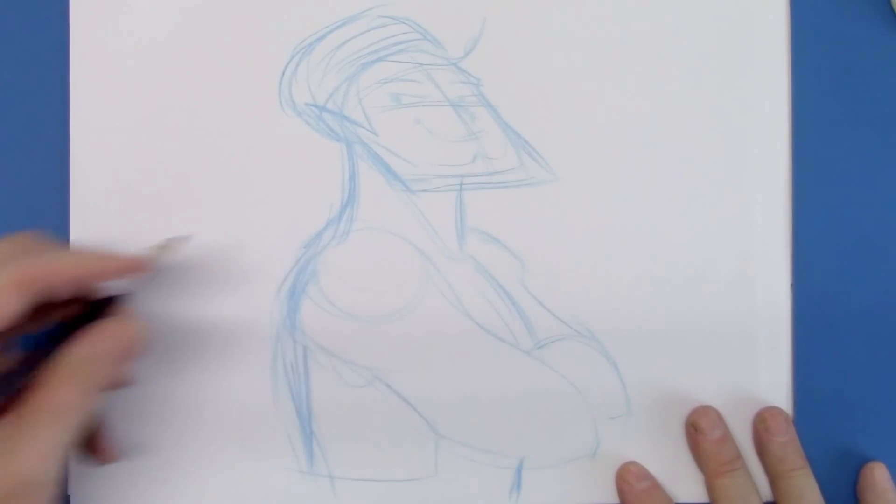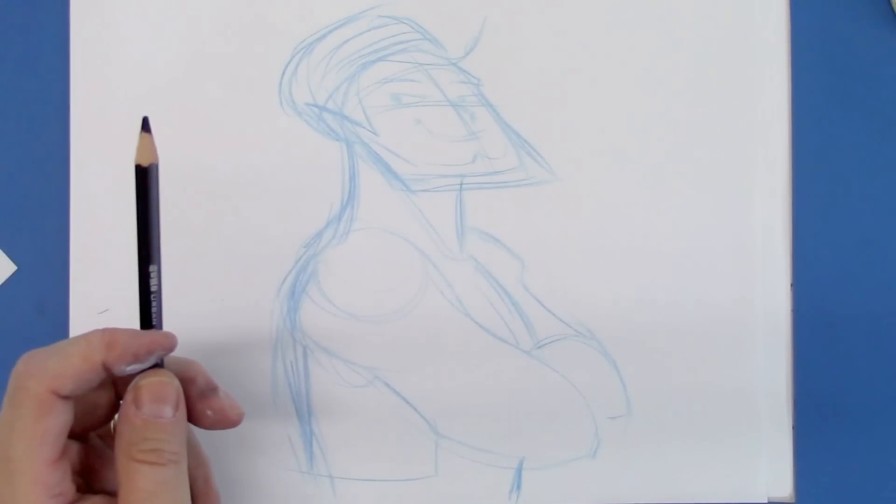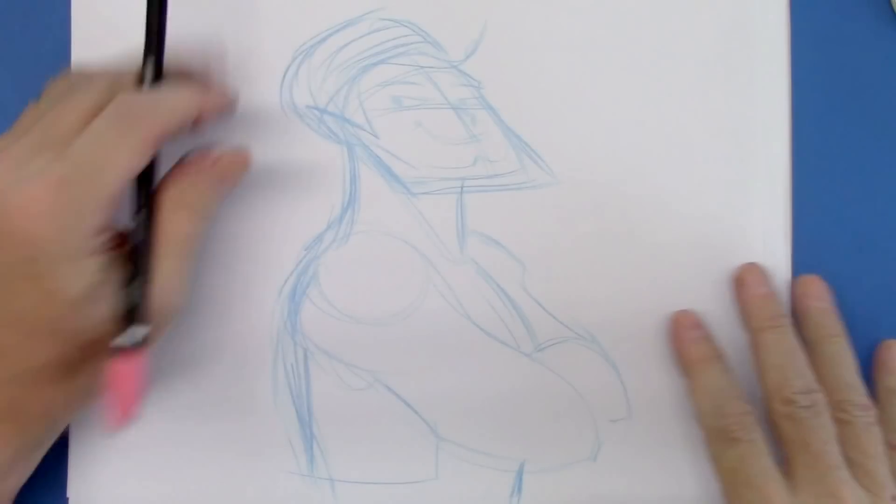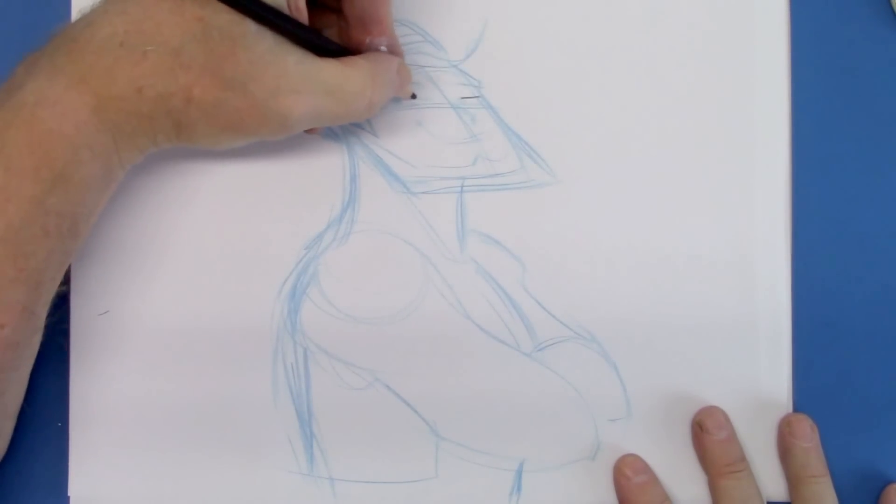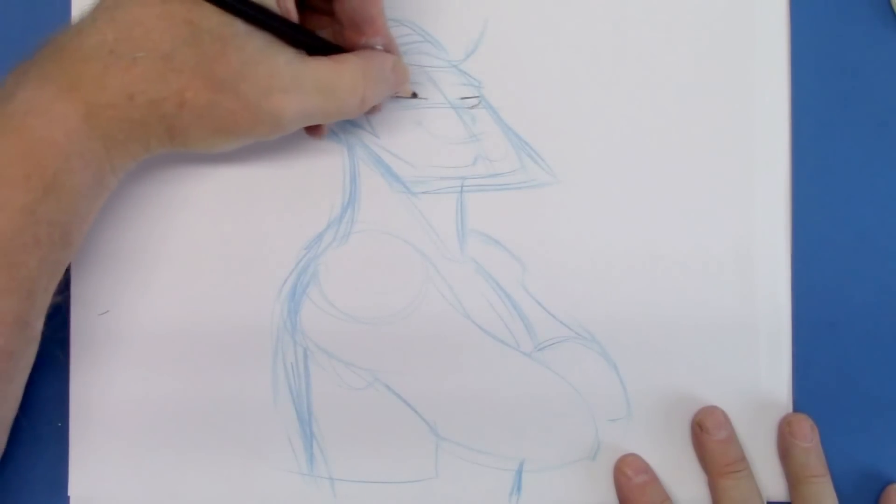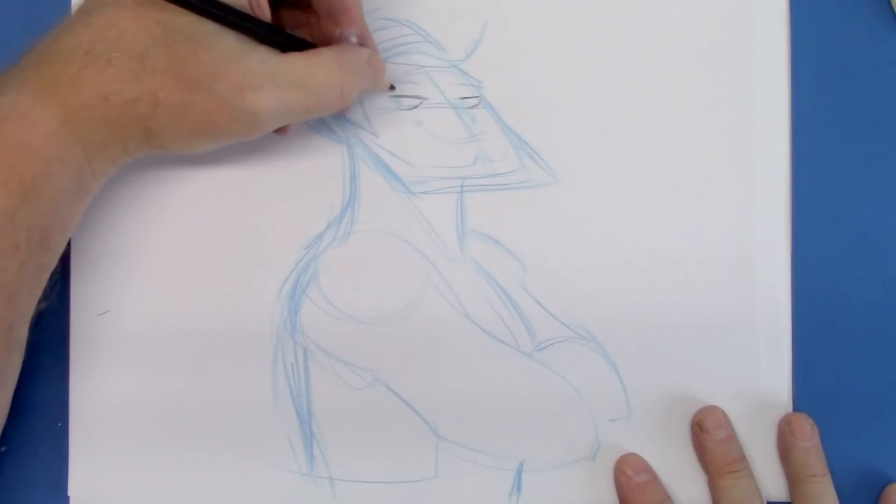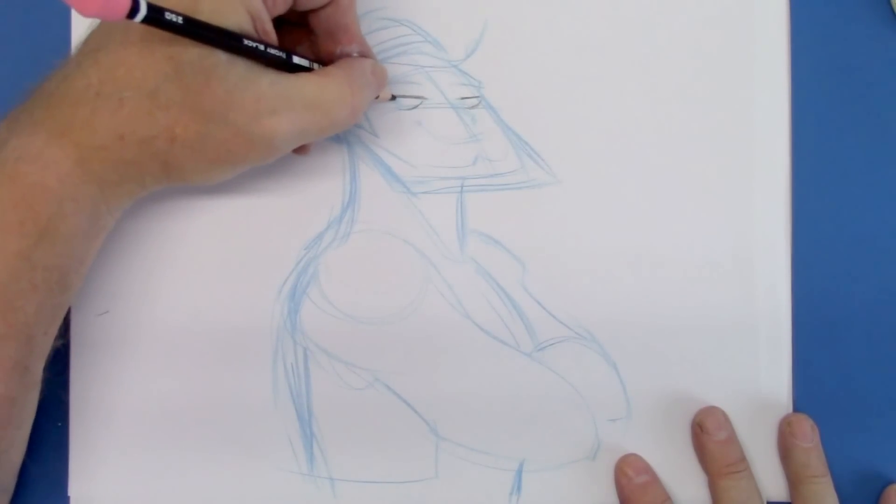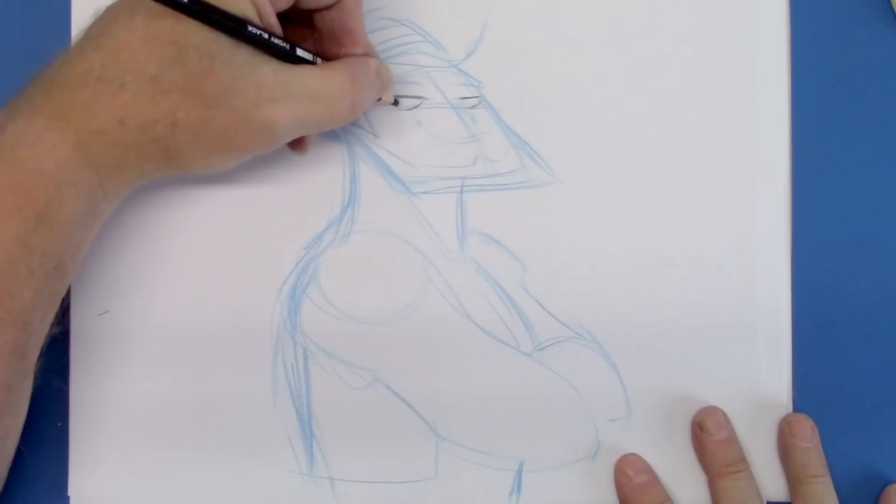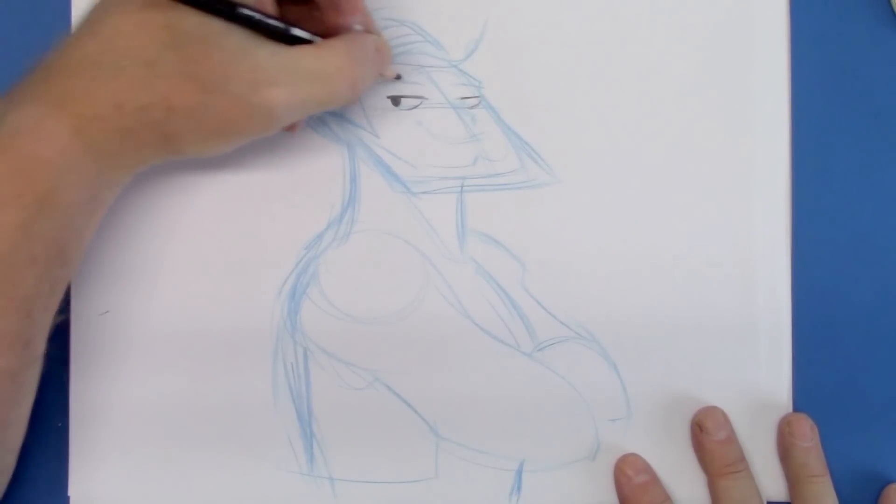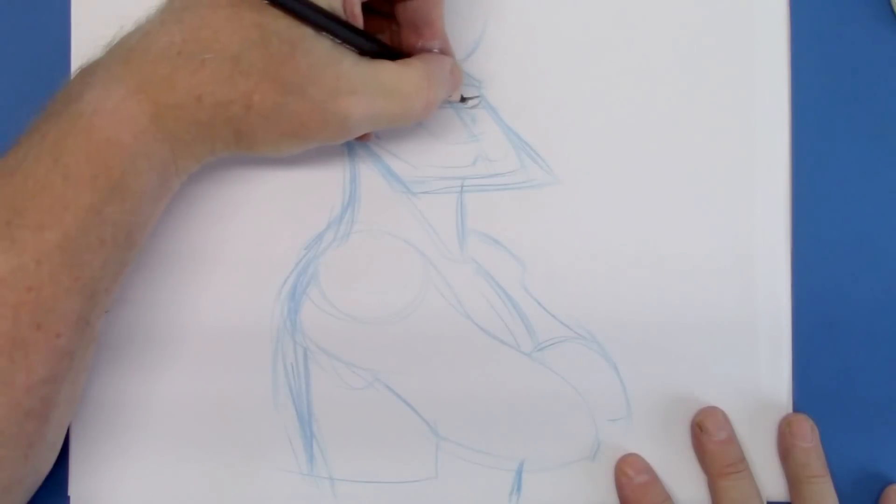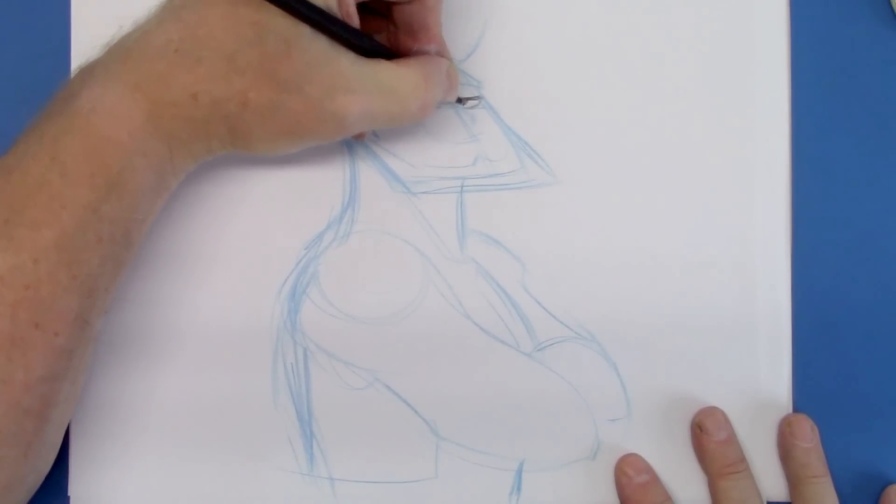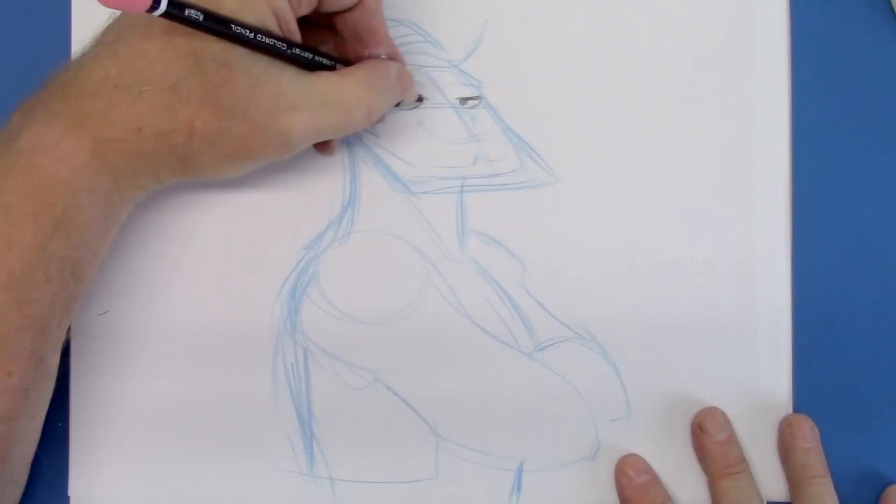Now, let's use the trusty black pencil and see if we can clean this up and bring it to life. Let's start with the eyes. I'm going to make the expression happen between the upper eyelid and the eyeball. Notice that I kind of cut the eyeball off with the top of the eyelid.